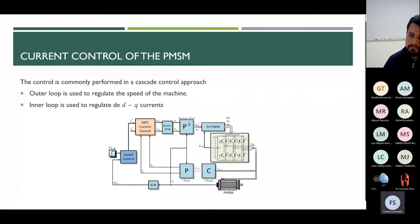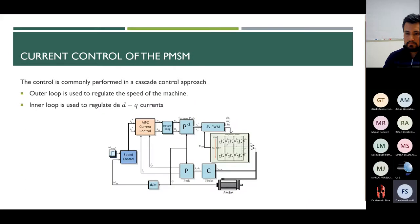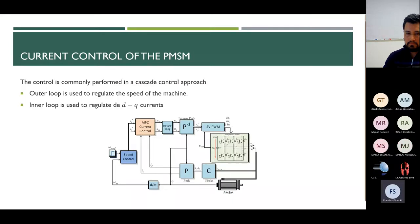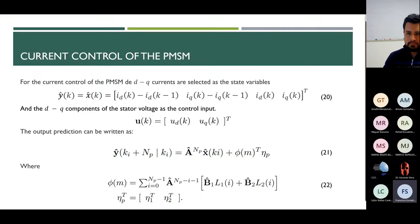The control is commonly performed in a cascade control approach where the outer loop regulates the speed of the machine and the inner loop regulates the dq currents. The CCS-MPC is presented assuming that the dq currents are measurable and available for feedback. There are two necessary steps in predictive control: the output prediction and the derivation of the control law. For the current control of the PMSM, the currents are selected as the state variables. The state is given by the augmented model; the control inputs are the dq component voltages, and the output prediction can be written as in Equations 20 and 21.